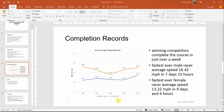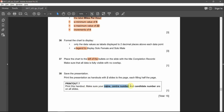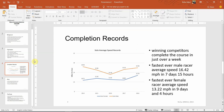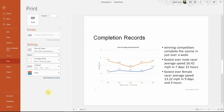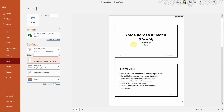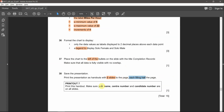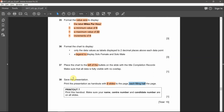Everything looks good. Save the presentation, then print it as a handout with two slides per page, each filling half the page. Make sure your name, center number, and candidate number appear on all slides. With six slides, that gives three pages. Go to Print, choose two slides per page as a handout in full-page style — slide one and two, then three and four, then five and six. The names and slide numbers are appearing correctly, and the page number itself is showing. That's it — I hope you got the point and all the questions are clear.